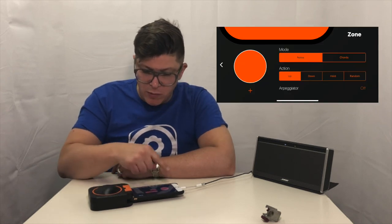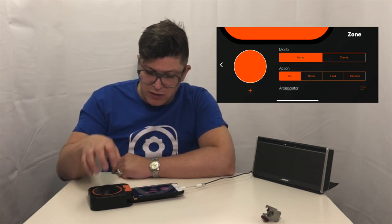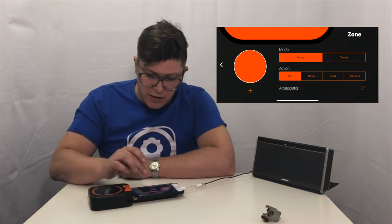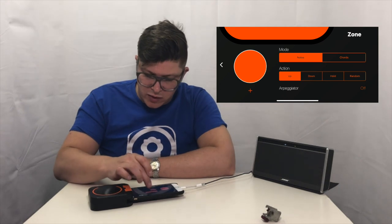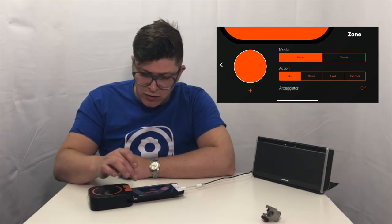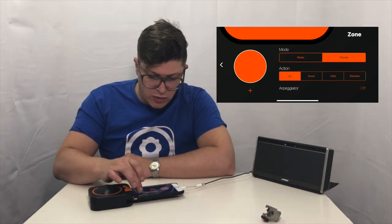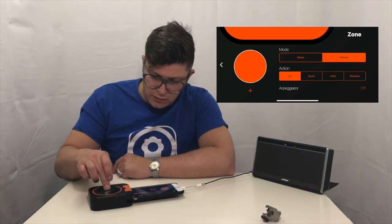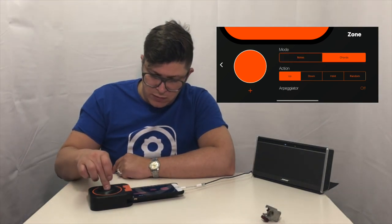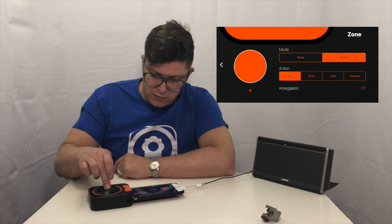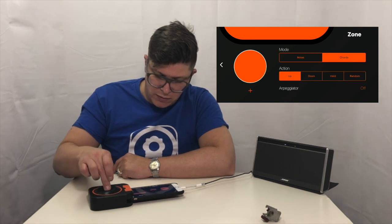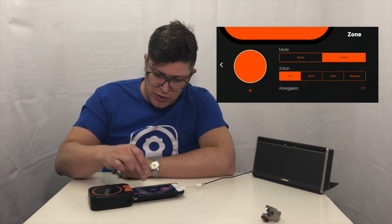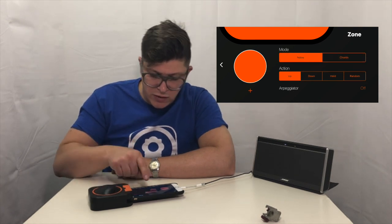Now if I touch that, it opens up the menu to customize the button. So here at the top it says notes, or I can change it to chords. It's pretty cool to put it back to notes.